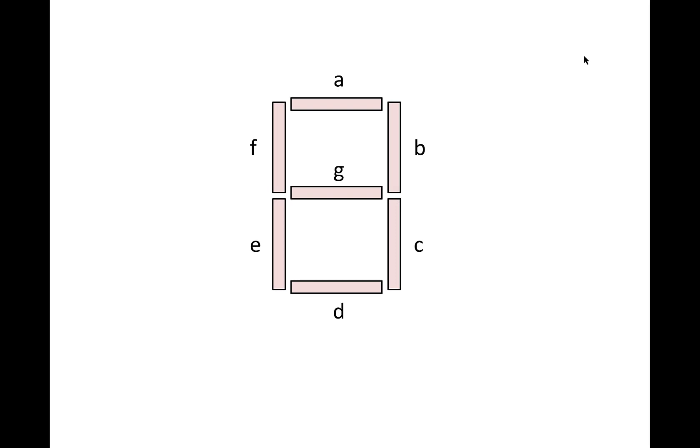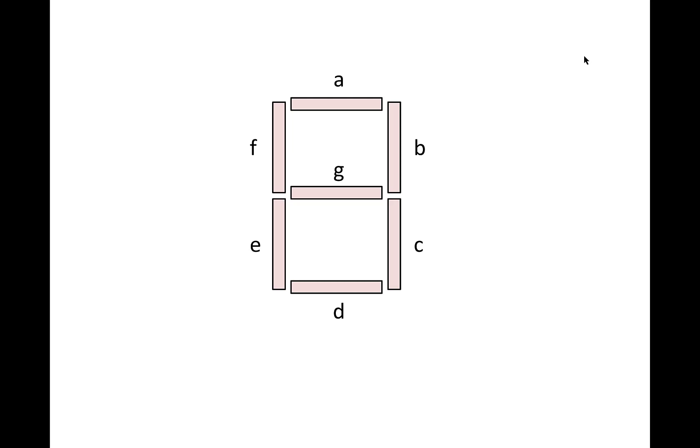The segments of a seven-segment display are typically labeled A through G, with A through F going clockwise around the display and G in the middle. So if we wanted to display a 3 on a common cathode version of a seven-segment display, we'd assert ones on segments A, B, C, D, and G.